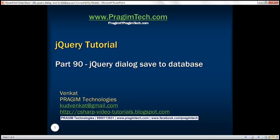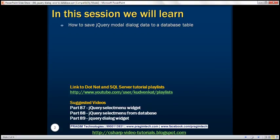This is part 90 of the jQuery tutorial. In this video, we'll discuss how to save jQuery modal dialog data to a database table.